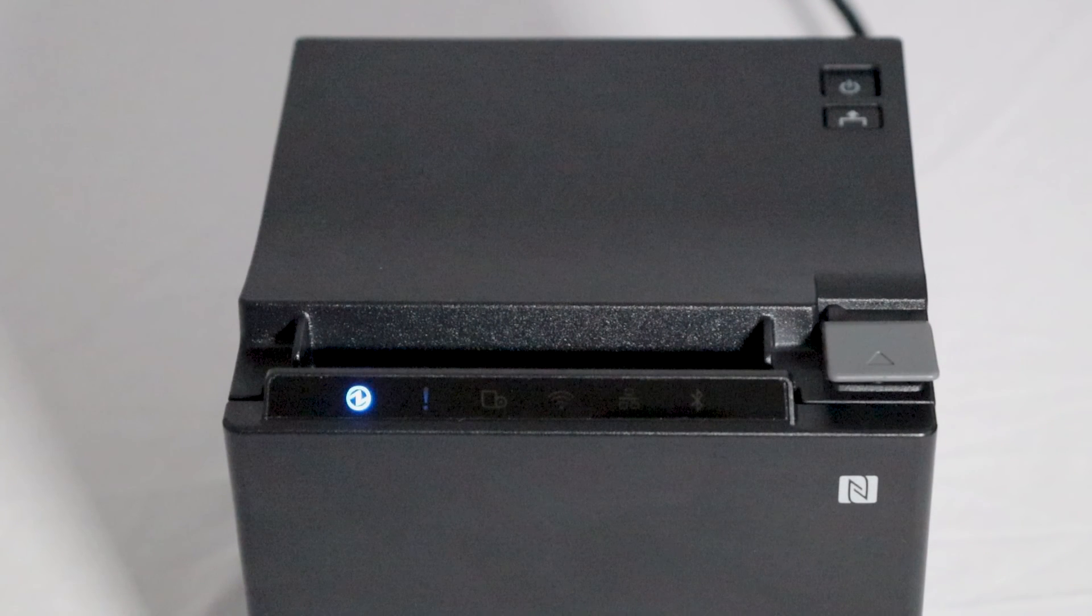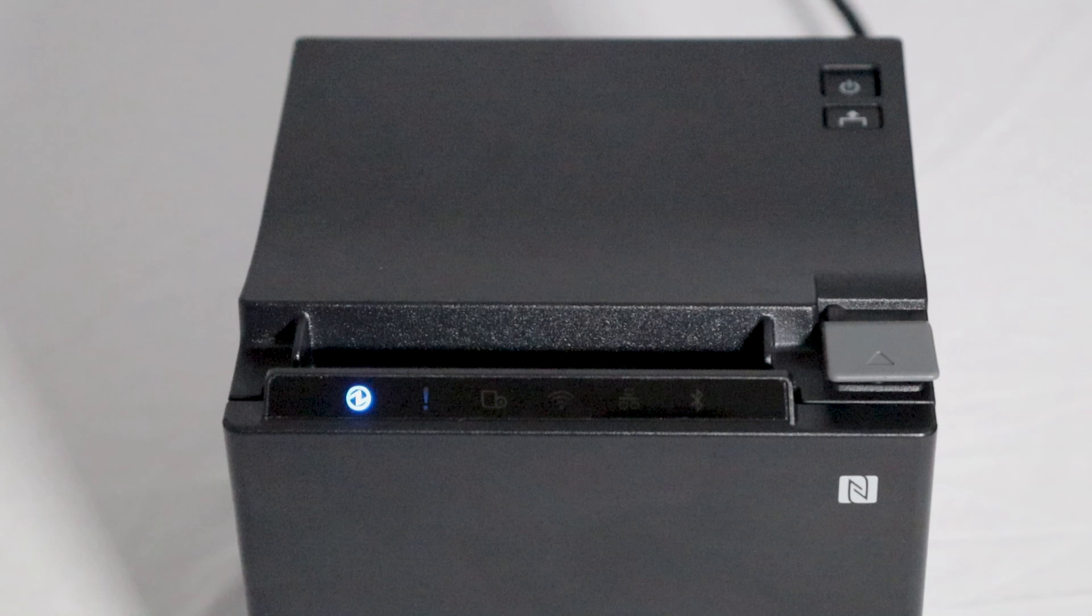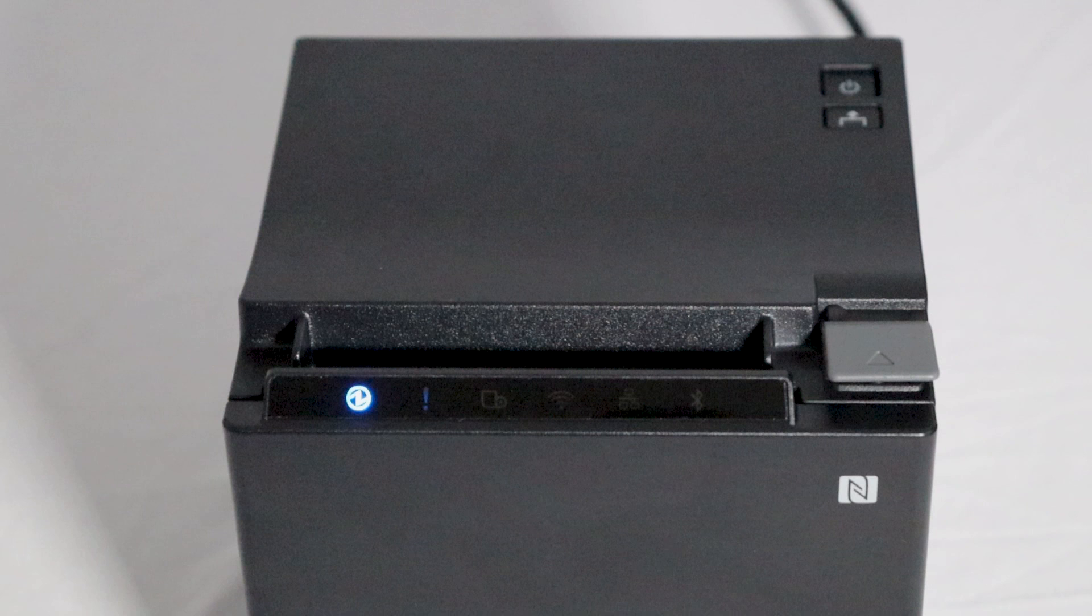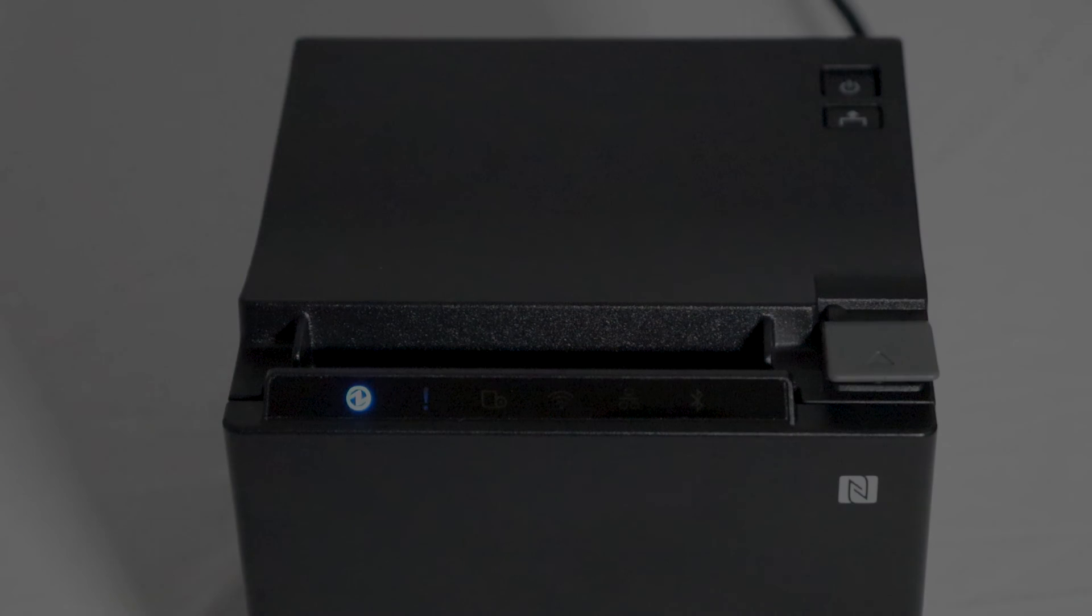And that's it. For help setting up printing profiles and production centers in your back office, view the links in the video description. If you have any questions, just visit our K-Series Help Center.